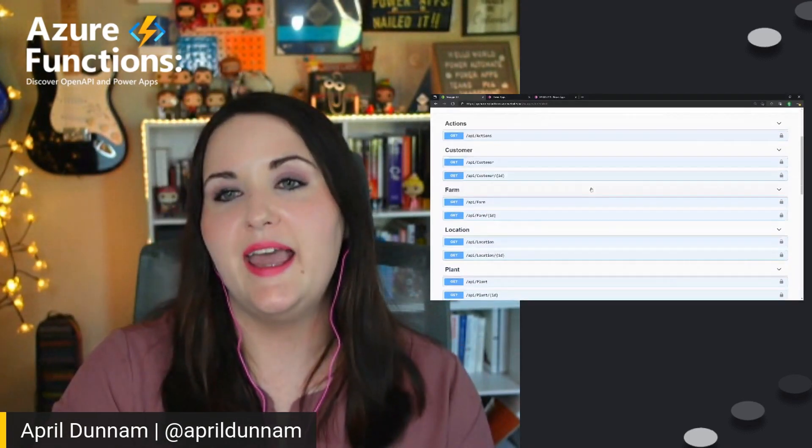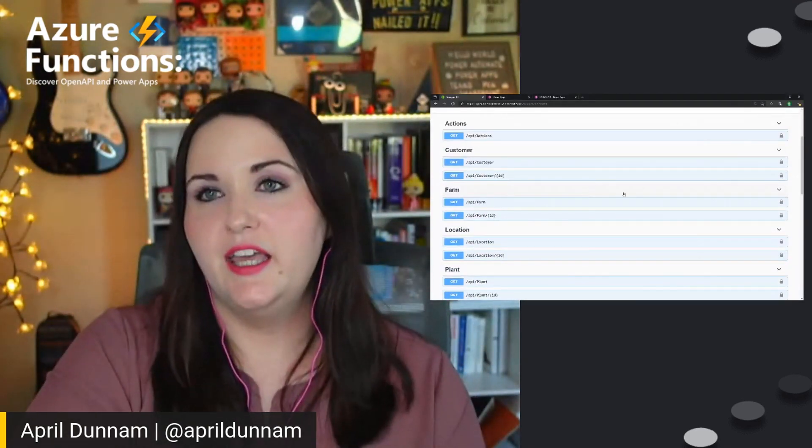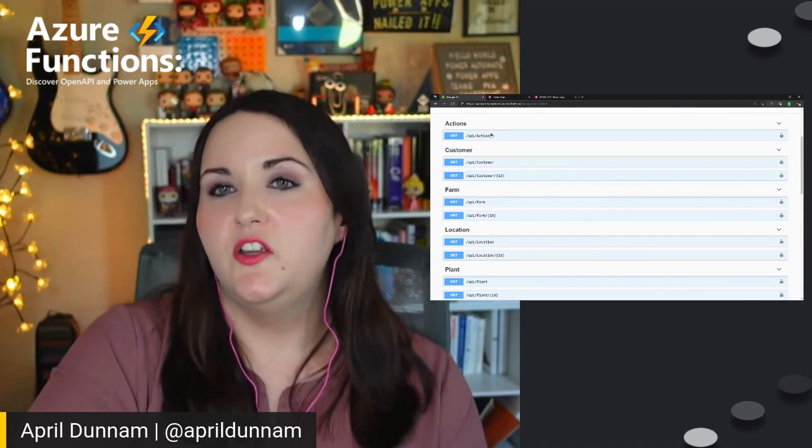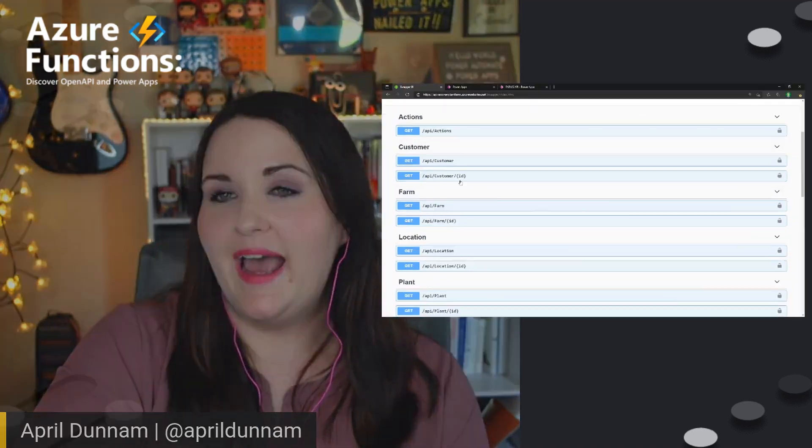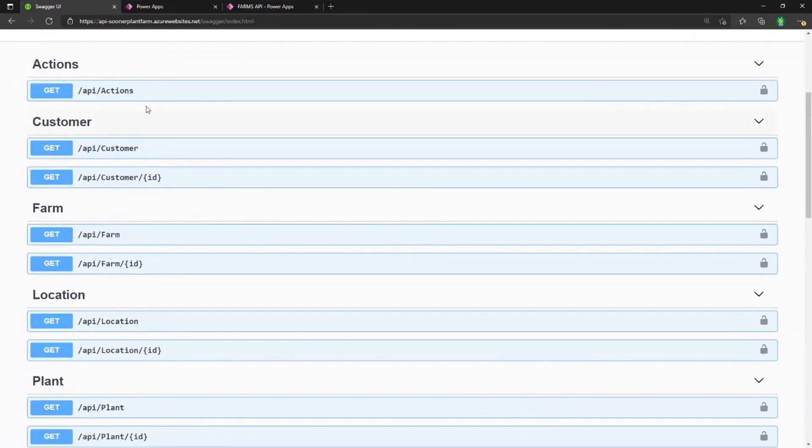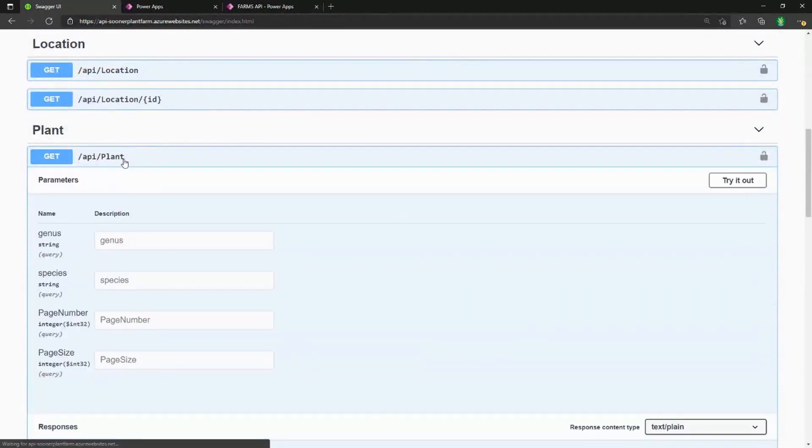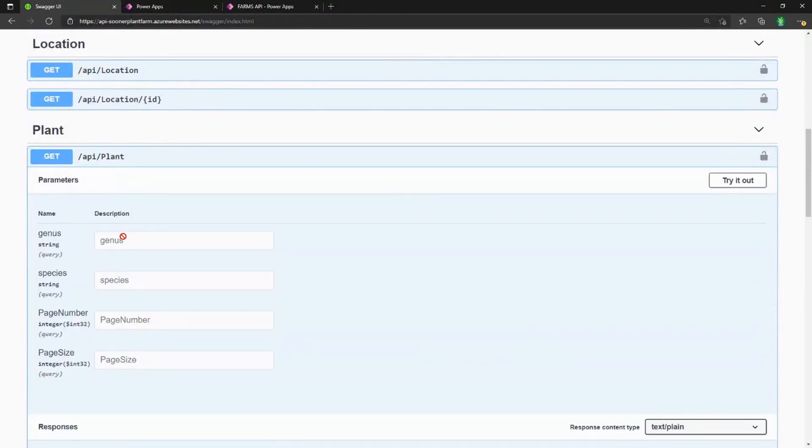So to show this, I have an open API here, and you can see all the different actions that I have as far as being able to pull up information about plants. So this is a farm management API. I want to be able to store information about the different plants that we have and track their inventory.